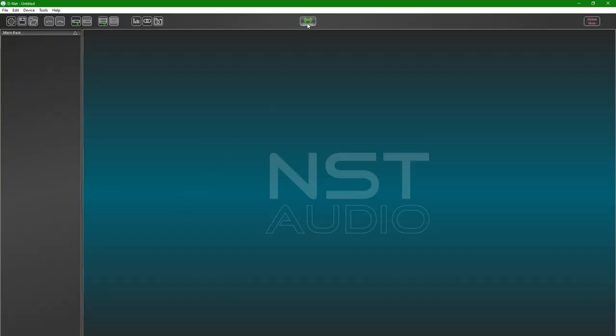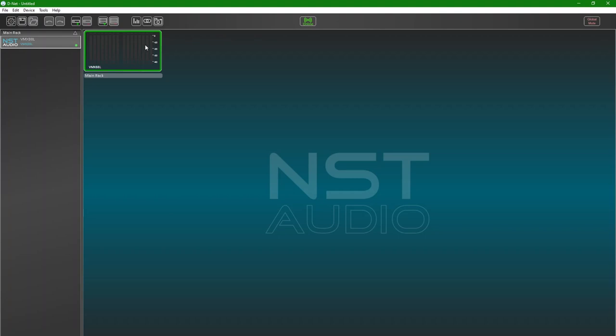We will just go online now to check we are connected. Press the online button to begin locating all devices on the network. Great, the VMX has appeared in the rack and has a green light to show all is well. It's worth knowing you could choose to go online and send settings from a file. This allows you to configure a system offline or off-site.